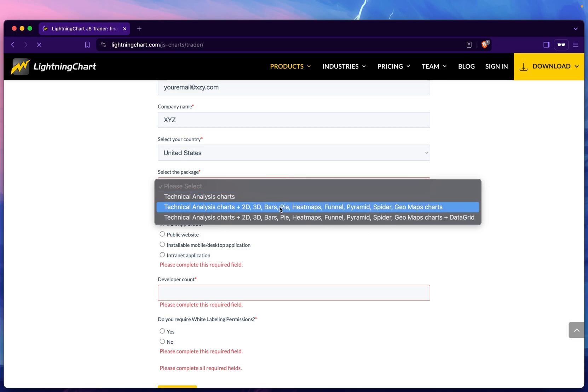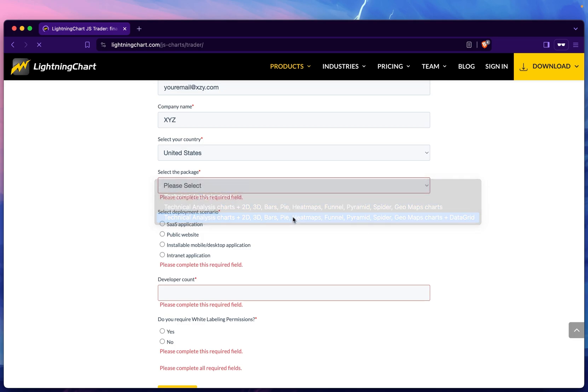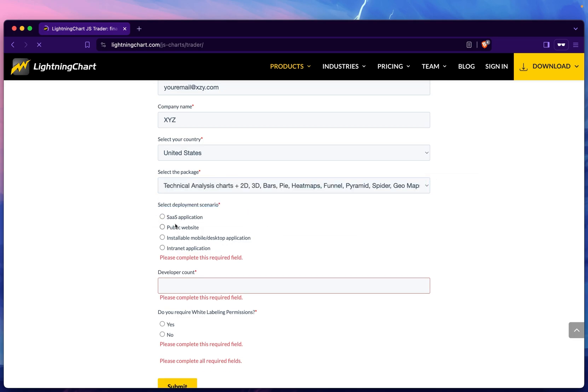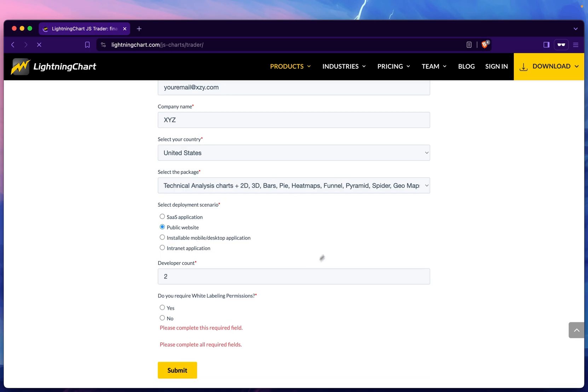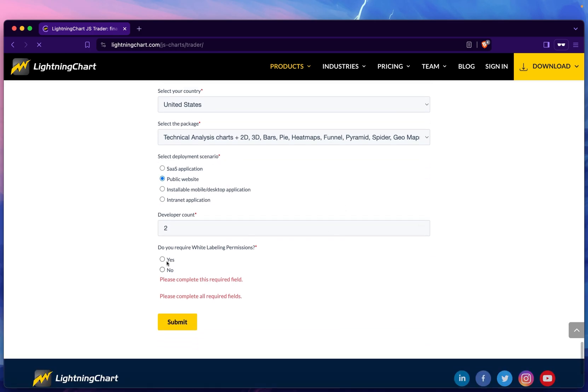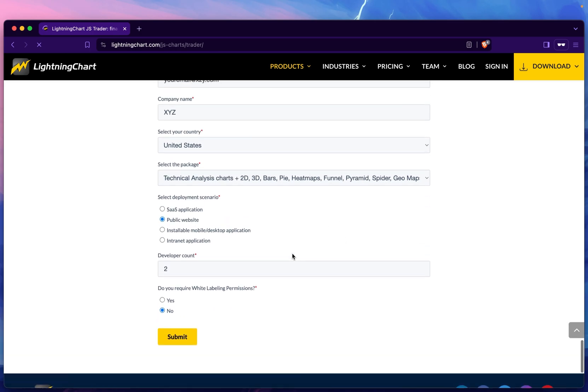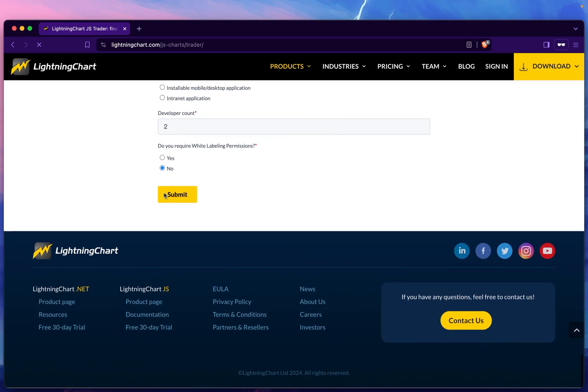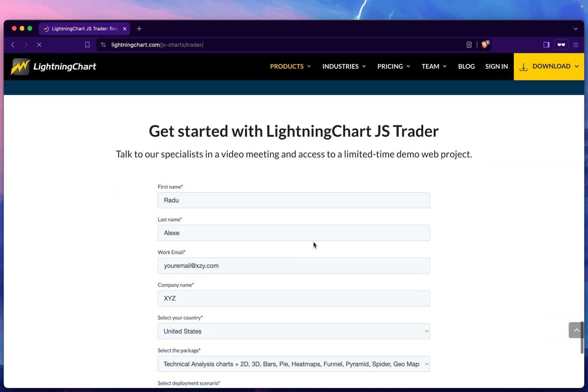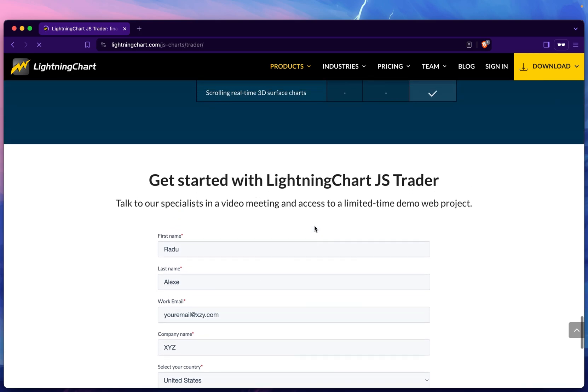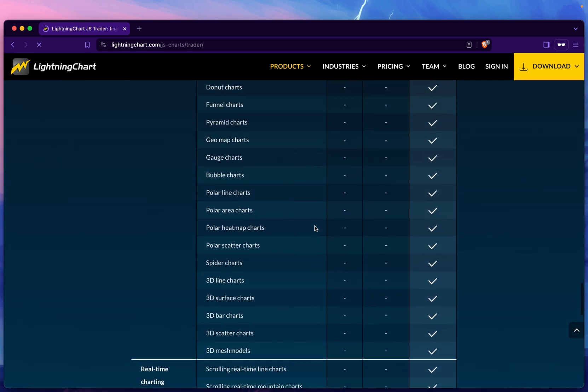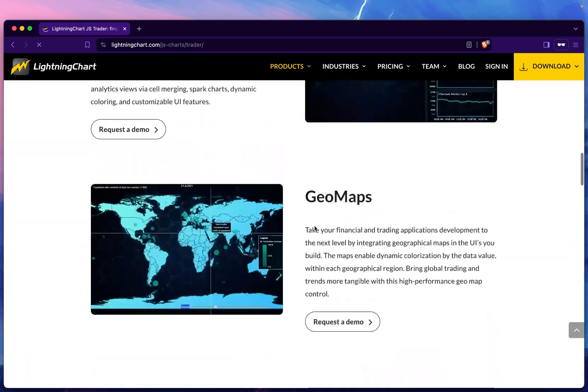We can select the package that you want—if you want technical analysis charts, or let's go maximum to a public website with two developers and no OEM permissions. Click submit. This will send to our team in the back and we'll contact you with next steps.